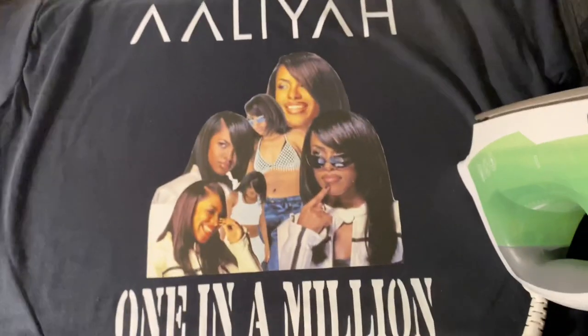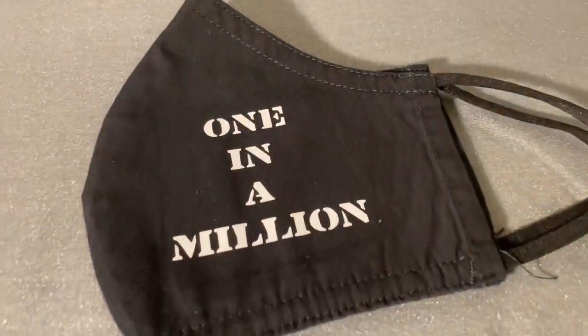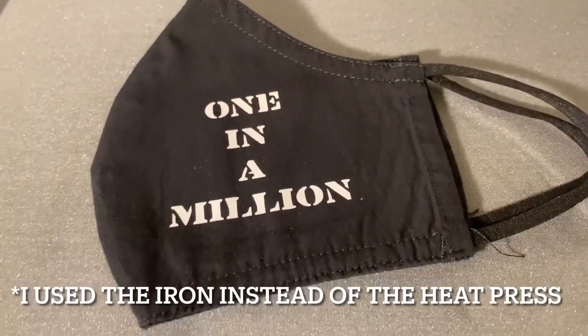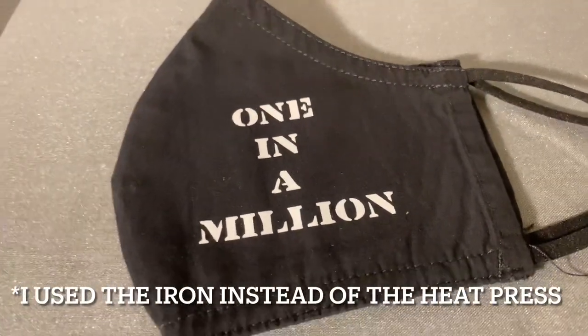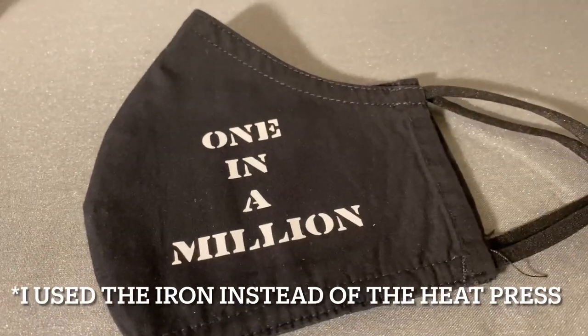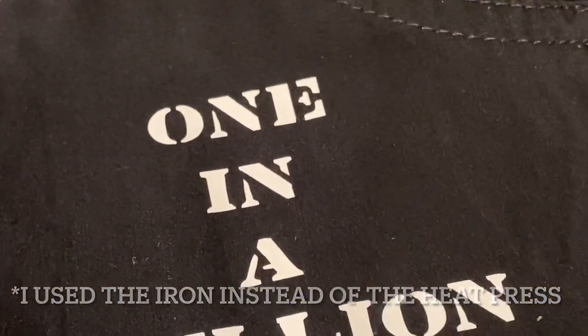So at the last minute I decided to put this cut out on a face mask since in LA we are still required to wear face masks inside stores.